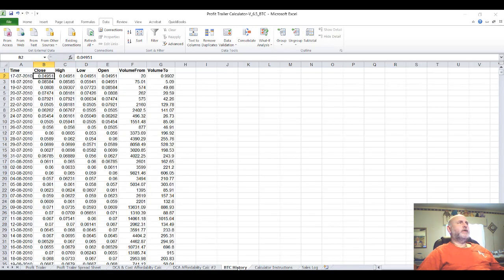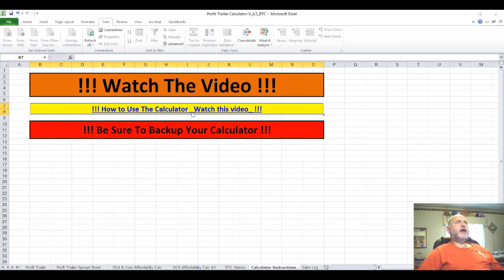There's a BTC history page, in case you want to see what Bitcoin was worth back in July 17th, 2010 — 0.04951, compared to almost $20,000. There's also a calculator instructions page. Watch the video — don't ask me questions because I have very limited time. This video will be updated, and the calculator will be updated to version 6.6 once this video is completed and put on YouTube.